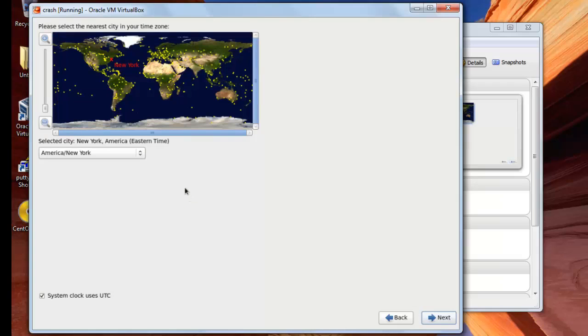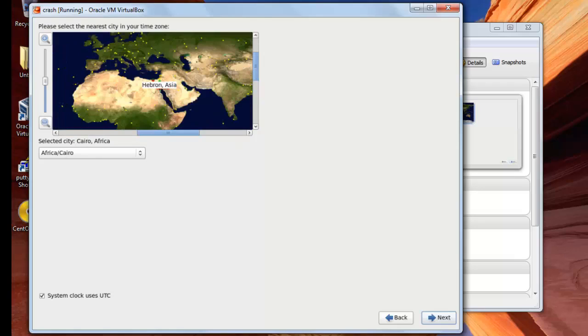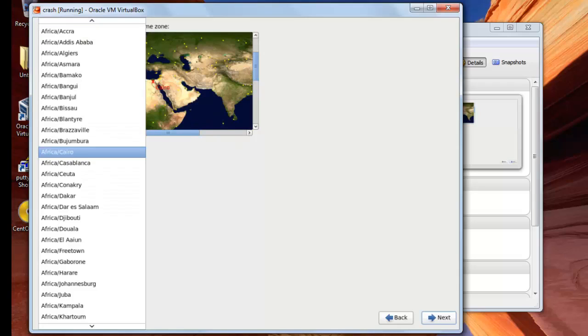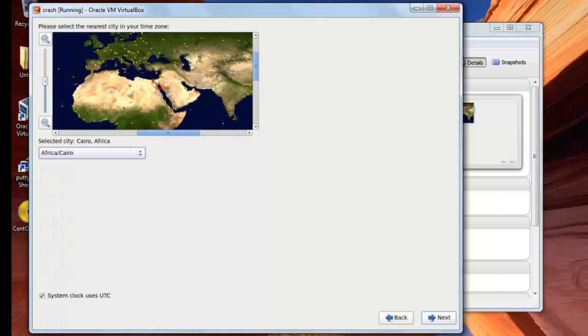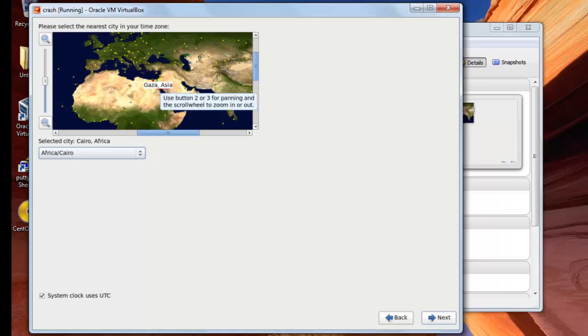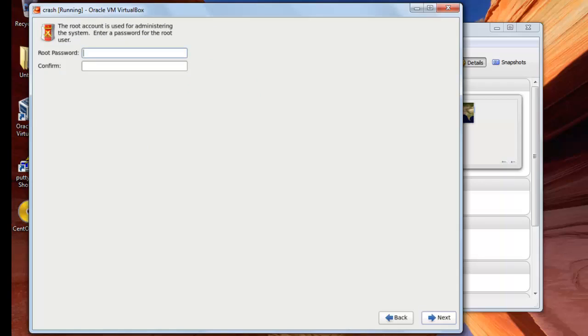And here you will choose your time zone. You may choose it from the screen as you can see here, or you can choose it from the list below. I will choose Africa Cairo and next. Here I will enter the root password two times and next.